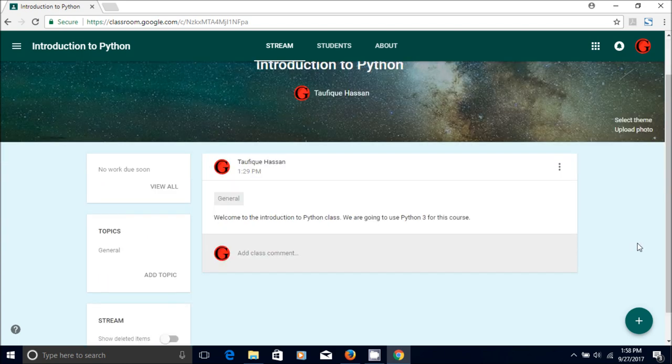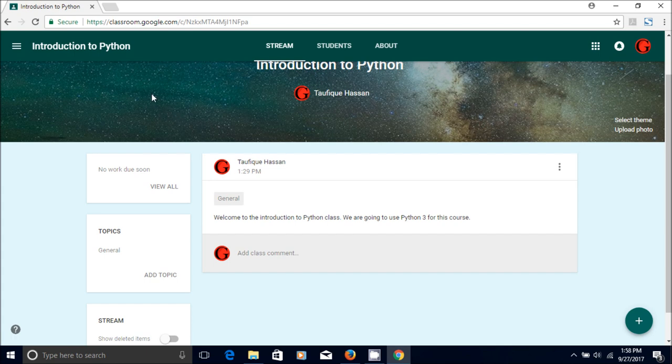I usually first upload the lecture in Google Drive, so I'm going to show you how I do it.